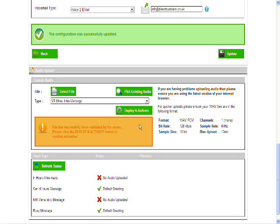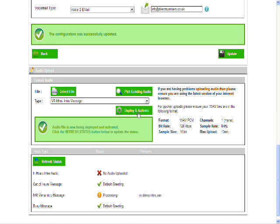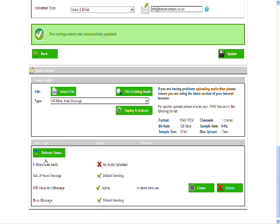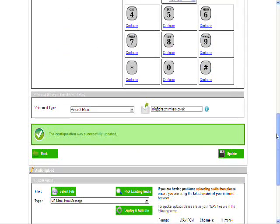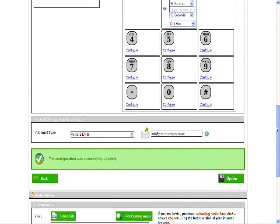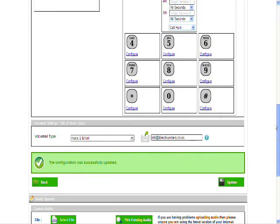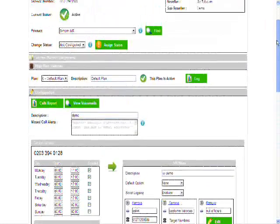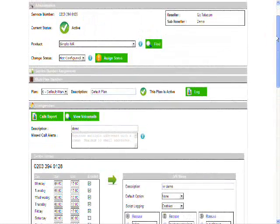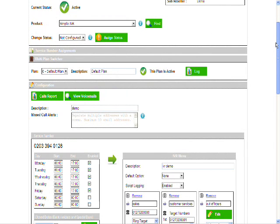Click on deploy and activate. And there you go. So by refreshing the status here, your WAV file has now been uploaded to the service. So you now have a bespoke IVR menu intro message. And you can listen to it here and it will play it back. So if you're happy with it, you can keep that on your service. So there you go.